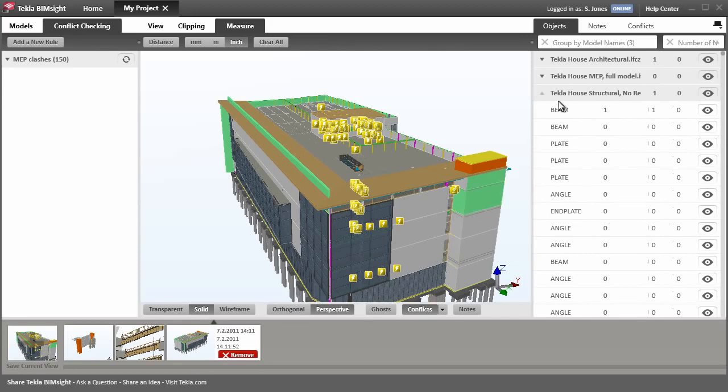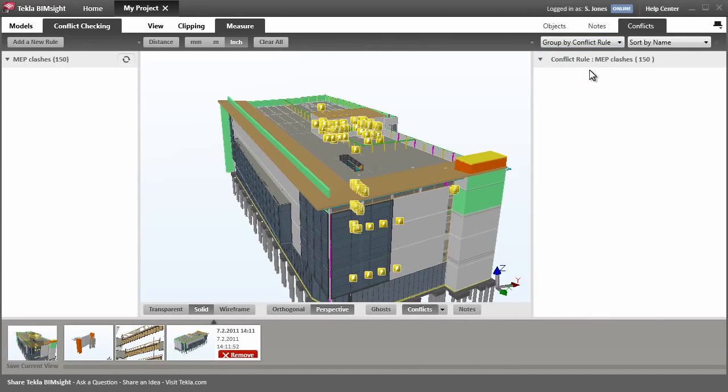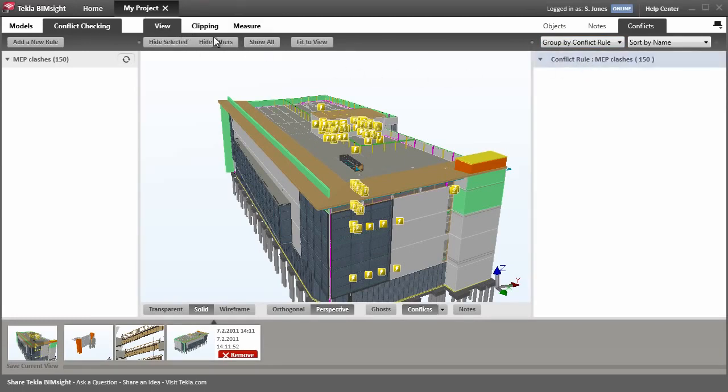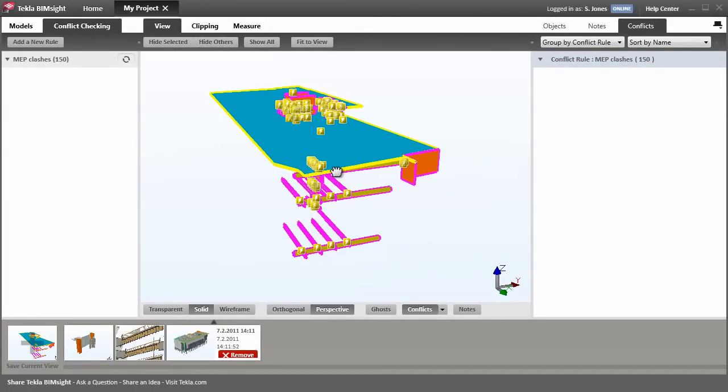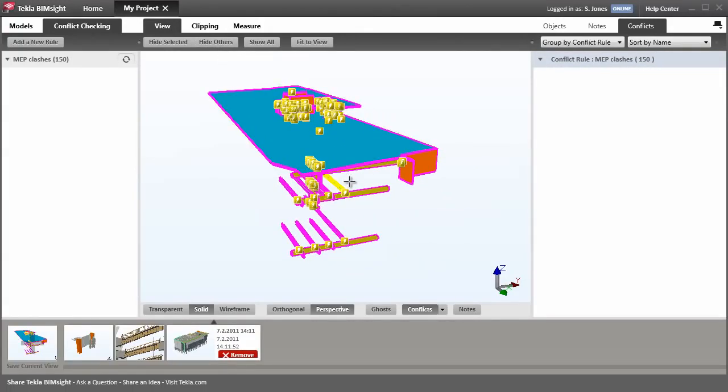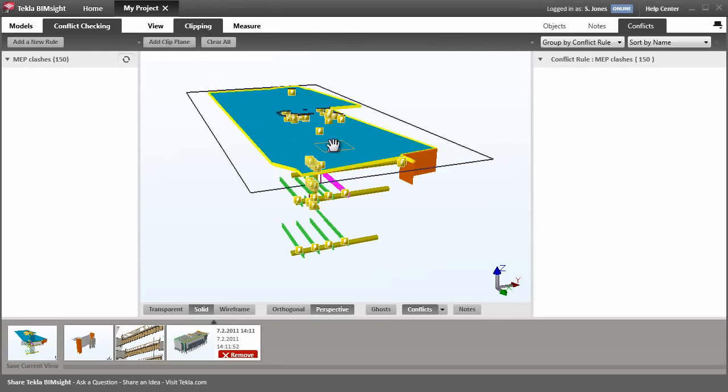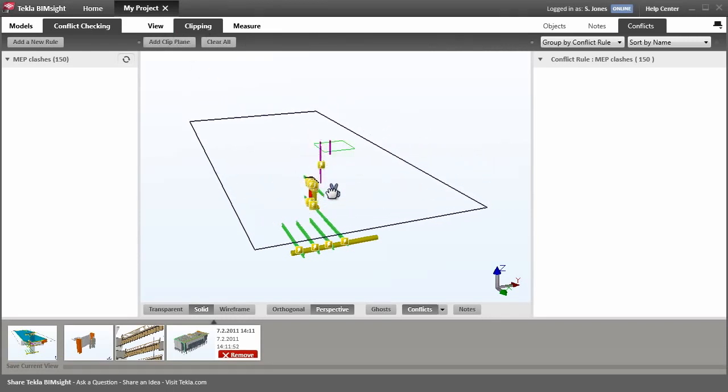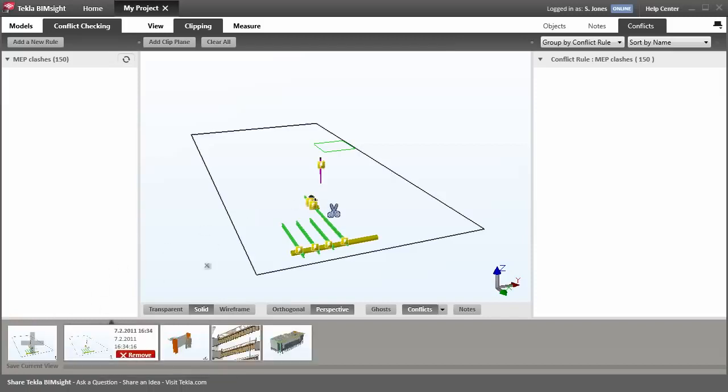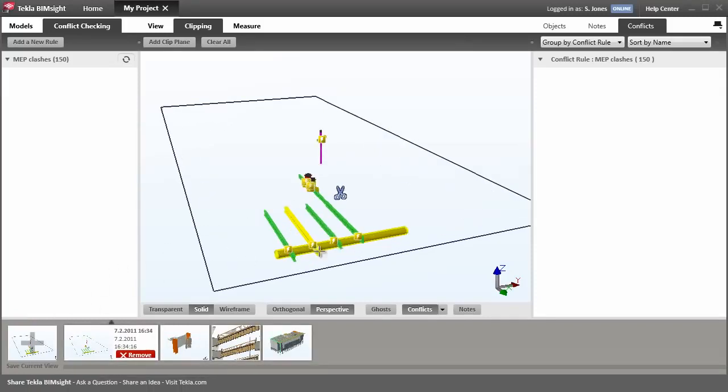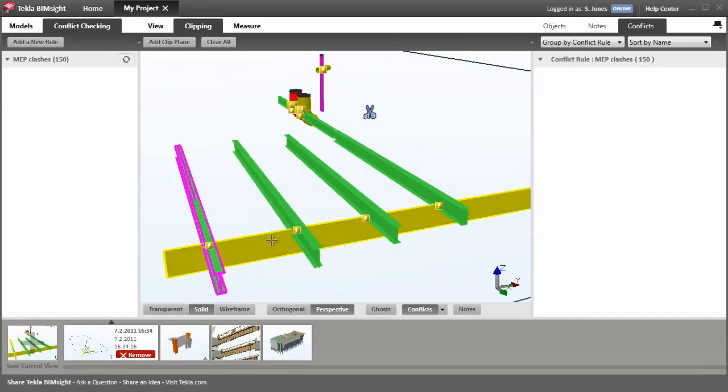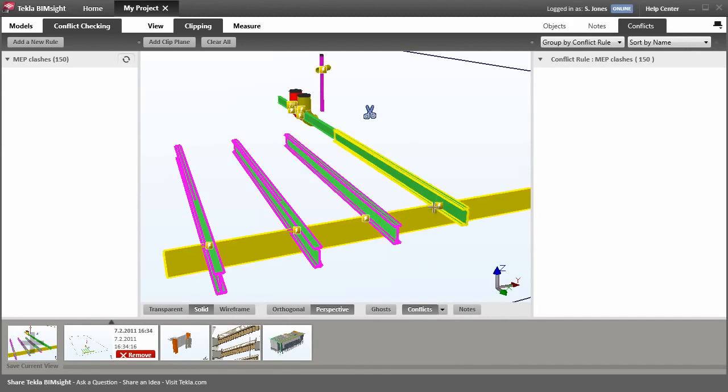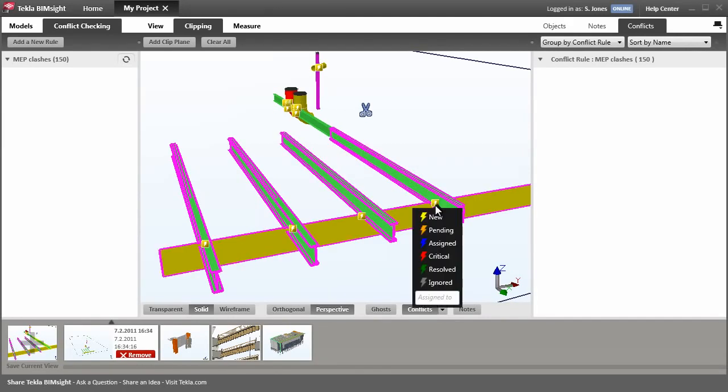Let's take a closer look at some of these clashes. Clash results are stored to the conflict pane here. Like the objects, you can group the conflicts. Let's group by rules, so in this case we get all the results in one group. We can select this group and turn off all other objects. Let's inspect the situation on the first floor. Set a clip plane. Then let's save this as our working view. Look at this run of pipe. There seems to be a series of clashes here. Let's flag them as pending so we can go and investigate them further.